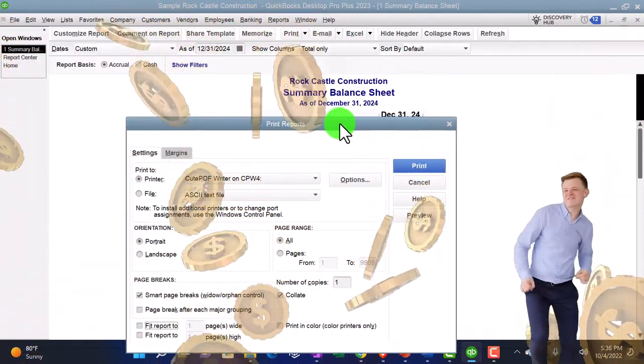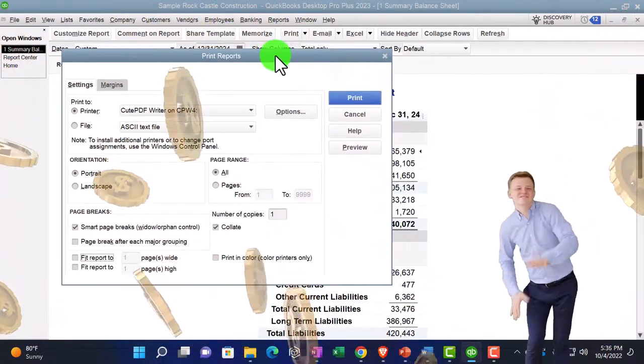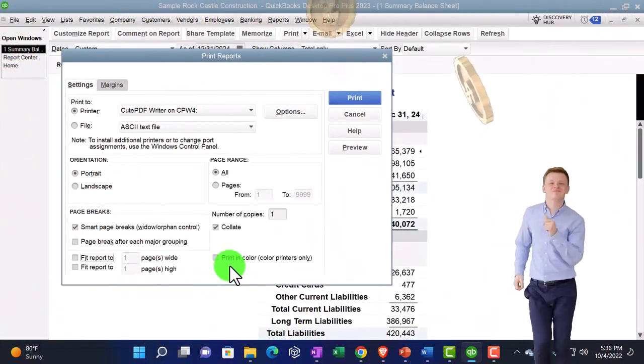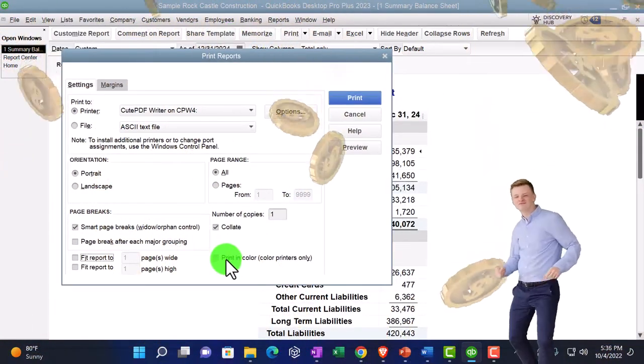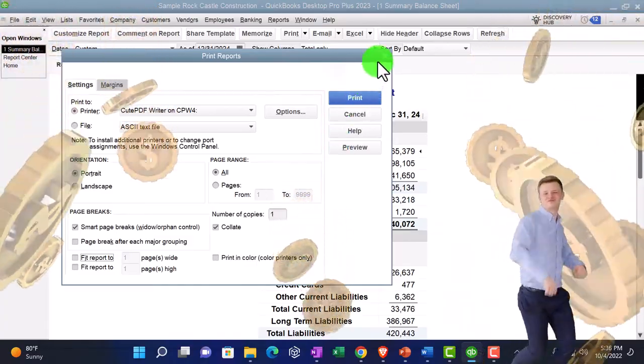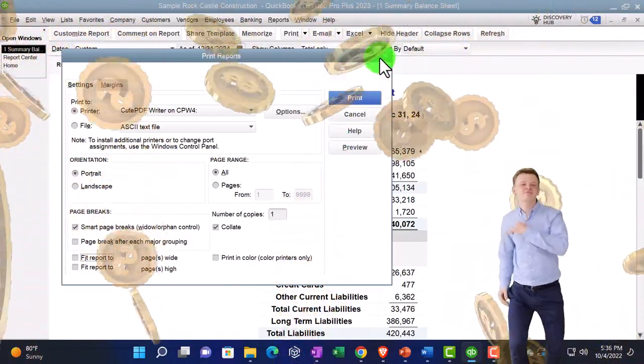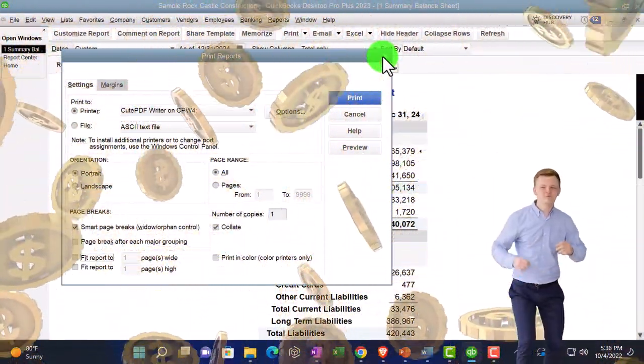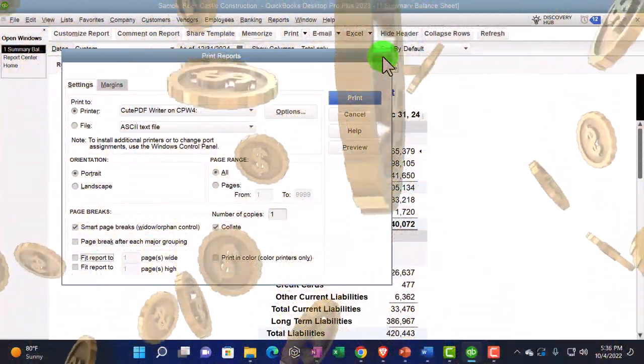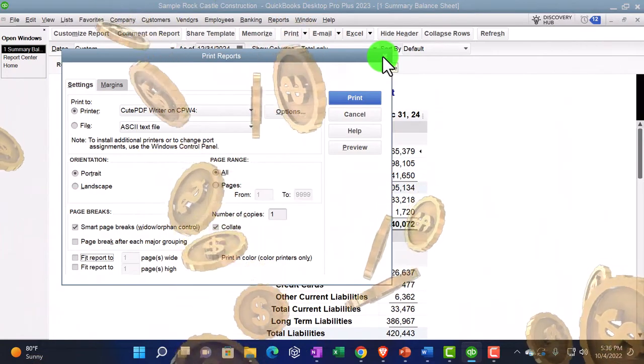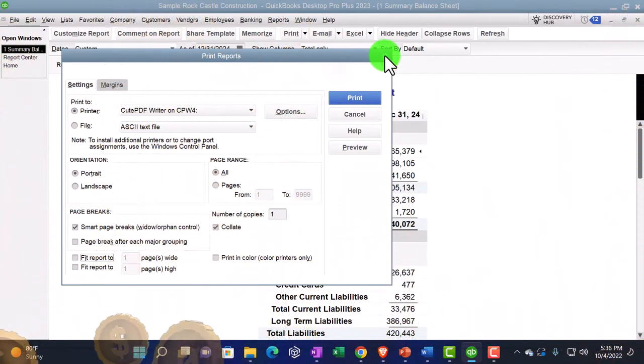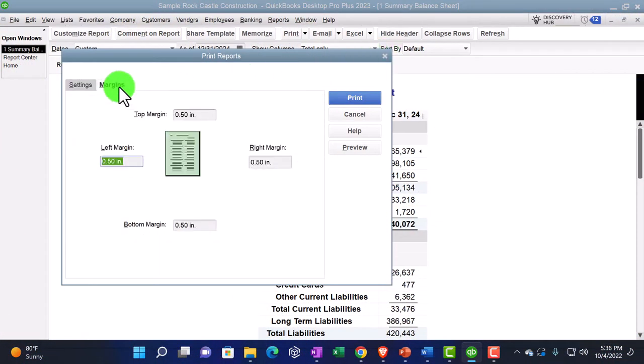Number of copies, one copy. Collate typically is going to be there by default. And then print in color. If you use some of the color options, obviously this one has blue in it.